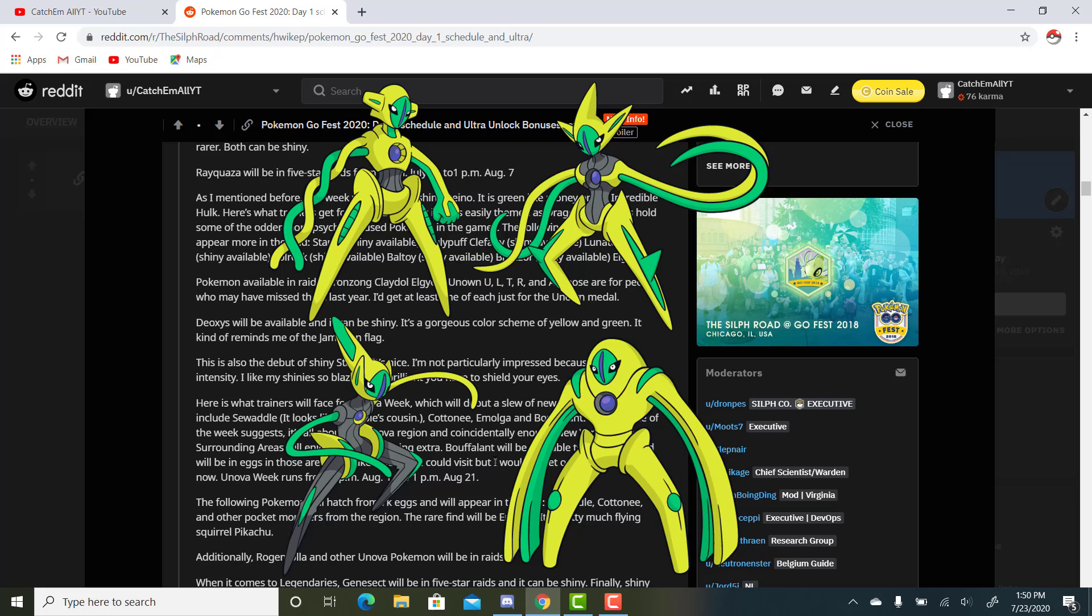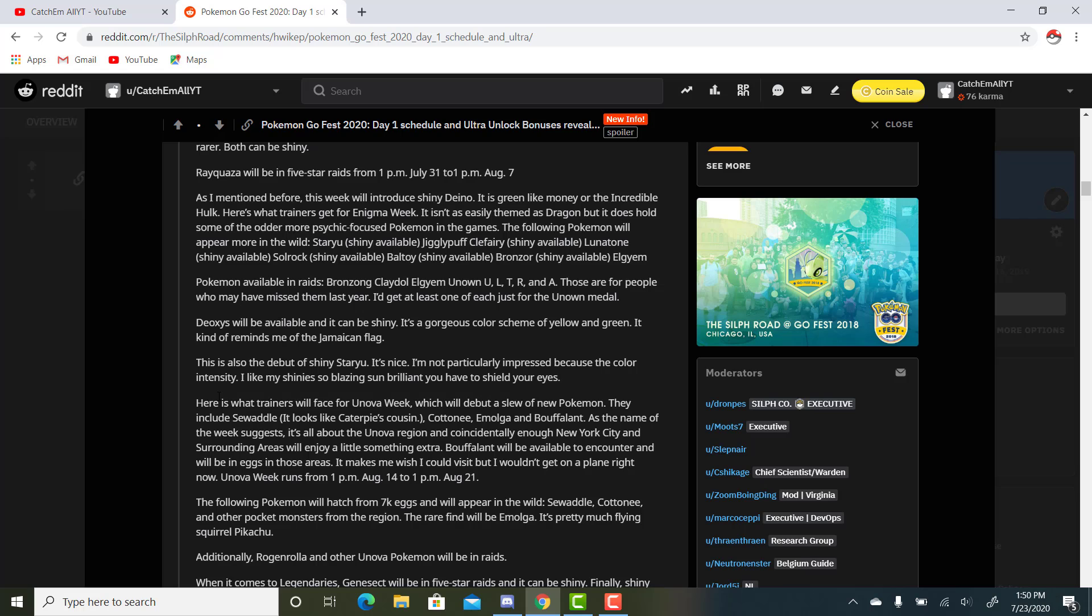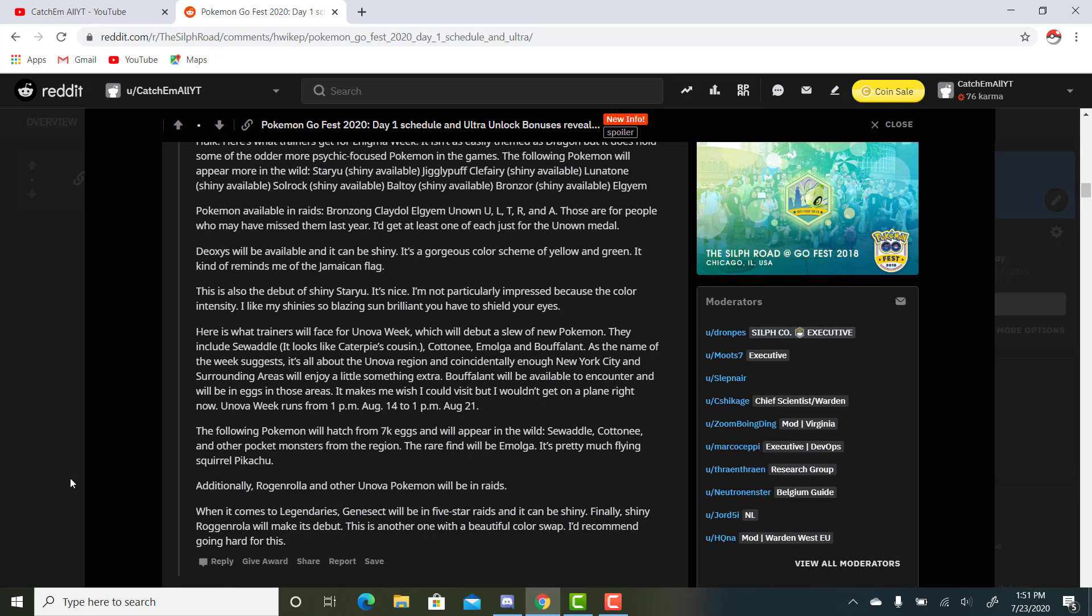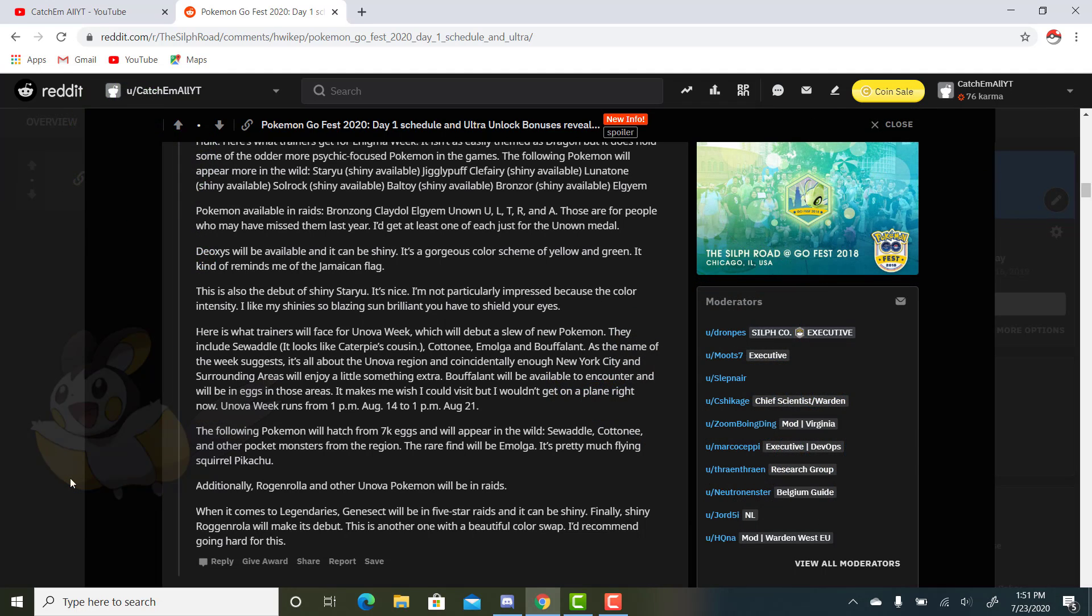This one is where I started to get really hyped. Deoxys will be available, and it can be Shiny. It is a gorgeous color scheme of yellow and green. It kind of reminds me of the Jamaican flag. It has that kind of color scheme. It's pretty interesting. This is also the debut of Shiny Staryu. It's nice. I'm not particularly impressed because of the color intensity. I like my Shinies so blazing sun brilliant you have to shield your eyes. Here's what trainers will face for Unova Week, which will debut a slew of new Pokemon. They include Sewaddle, which is Caterpie's cousin; Cottonee; Emolga; and Bouffalant. As the name of the week suggests, it's all about the Unova region, and coincidentally enough, New York City and surrounding areas will enjoy a little something extra.